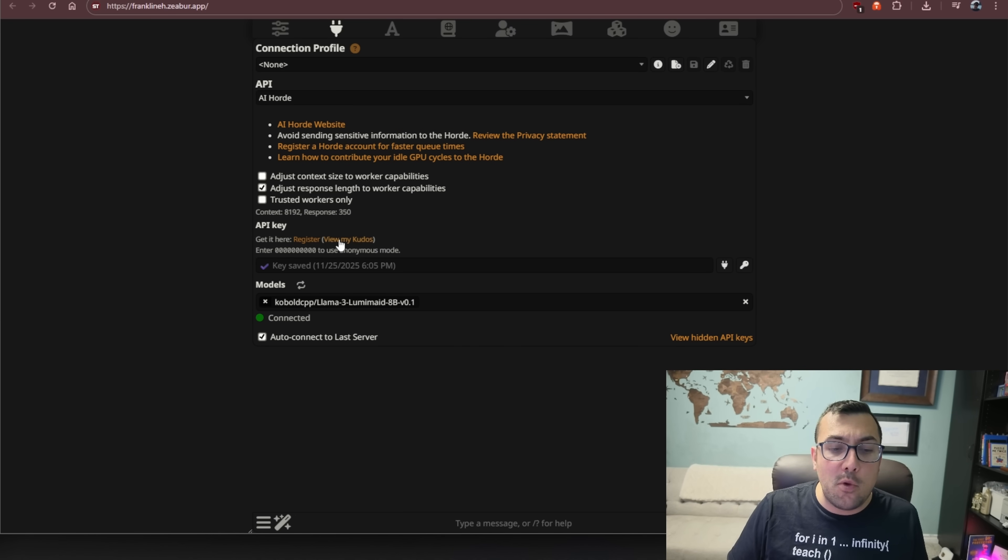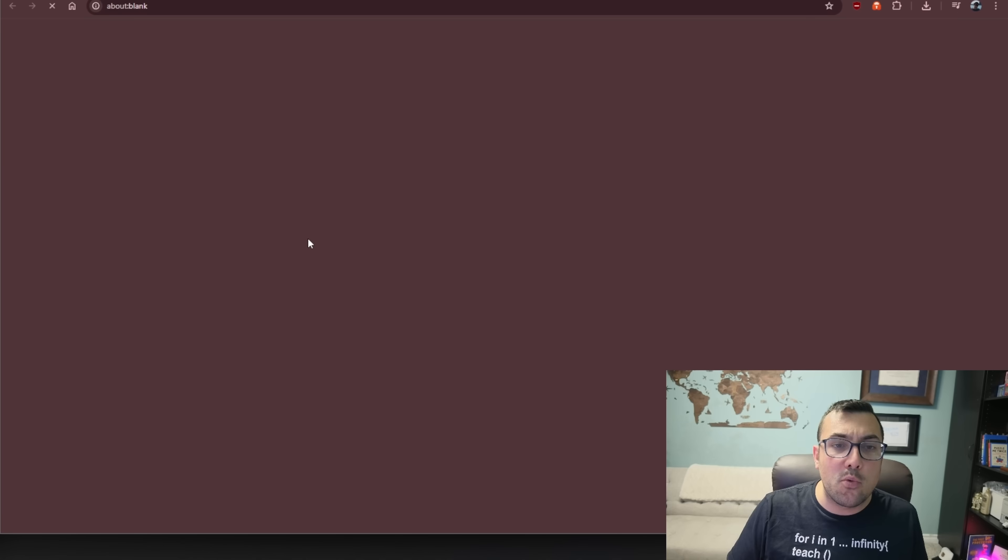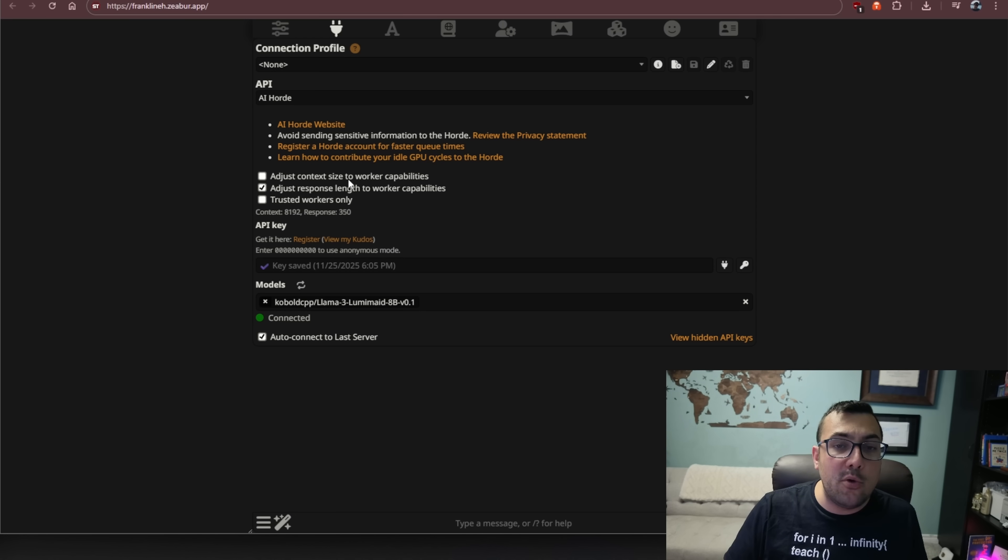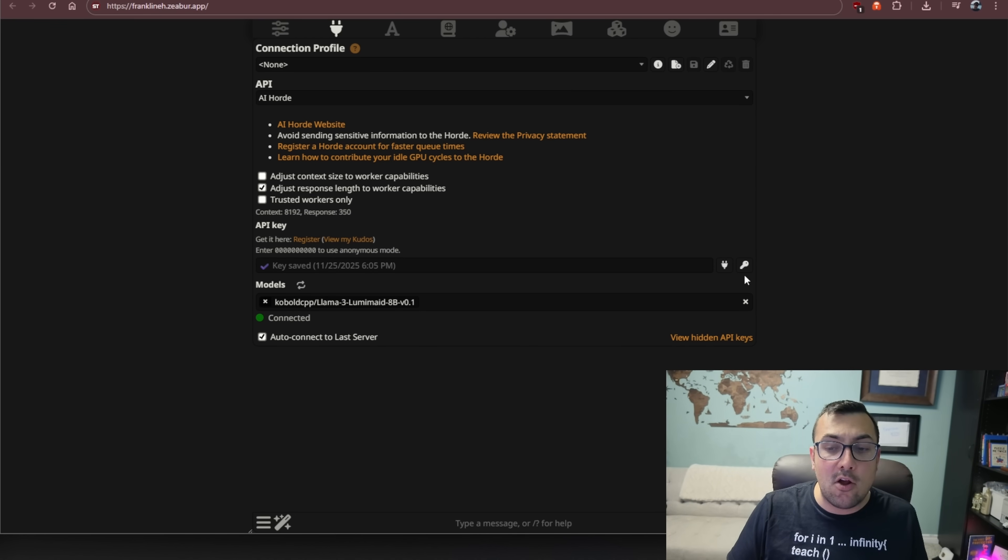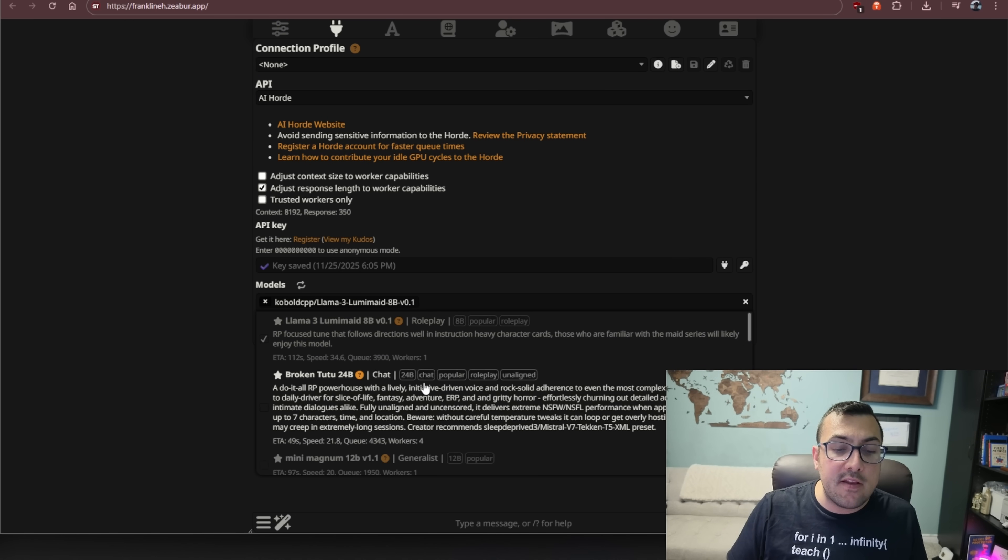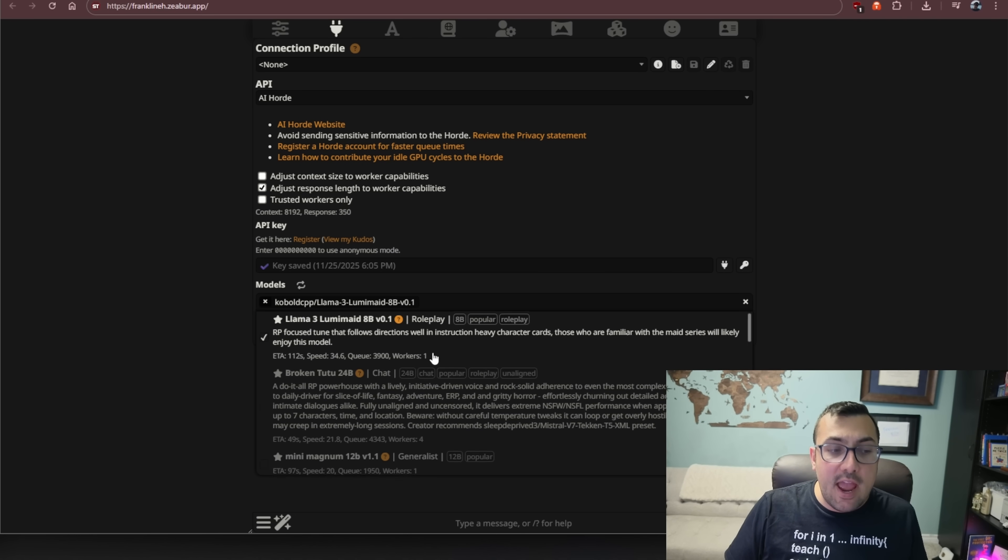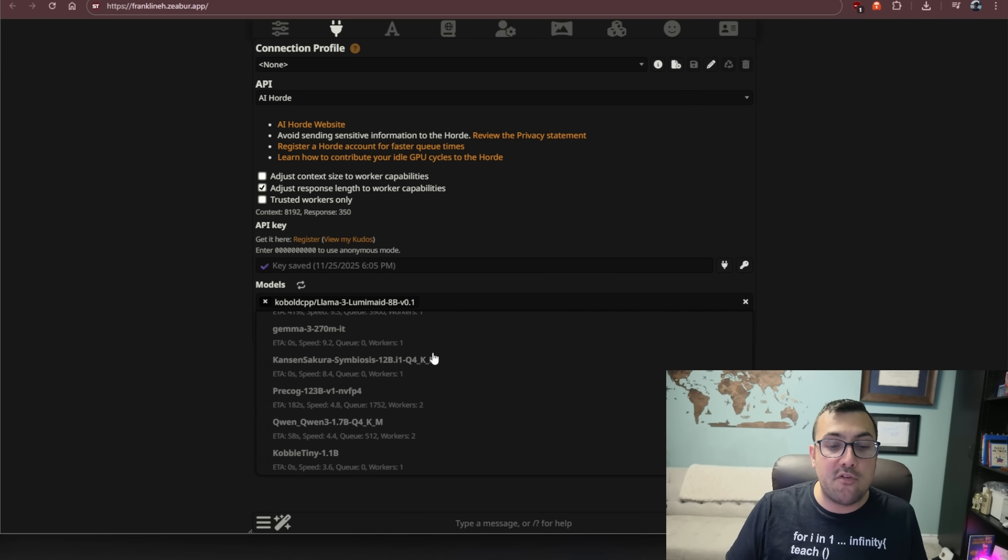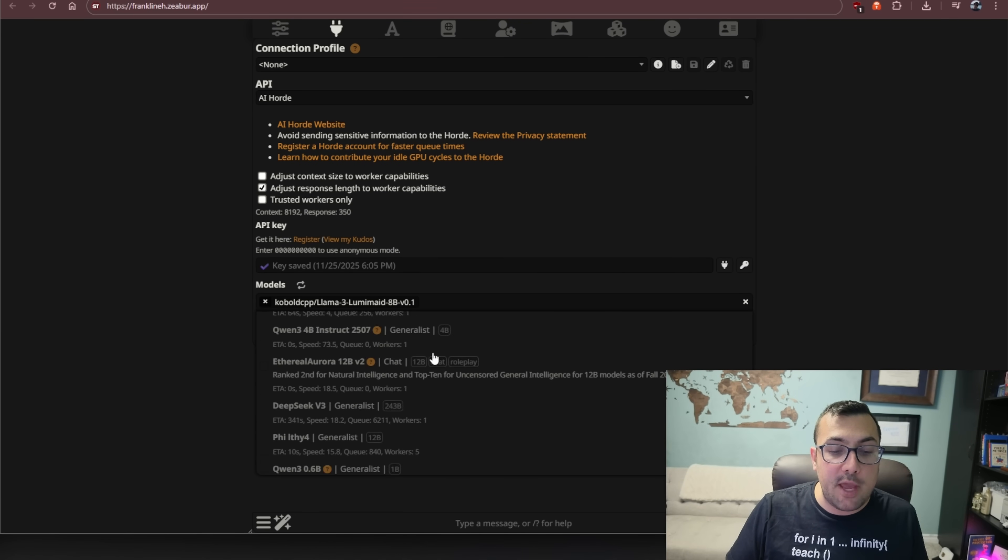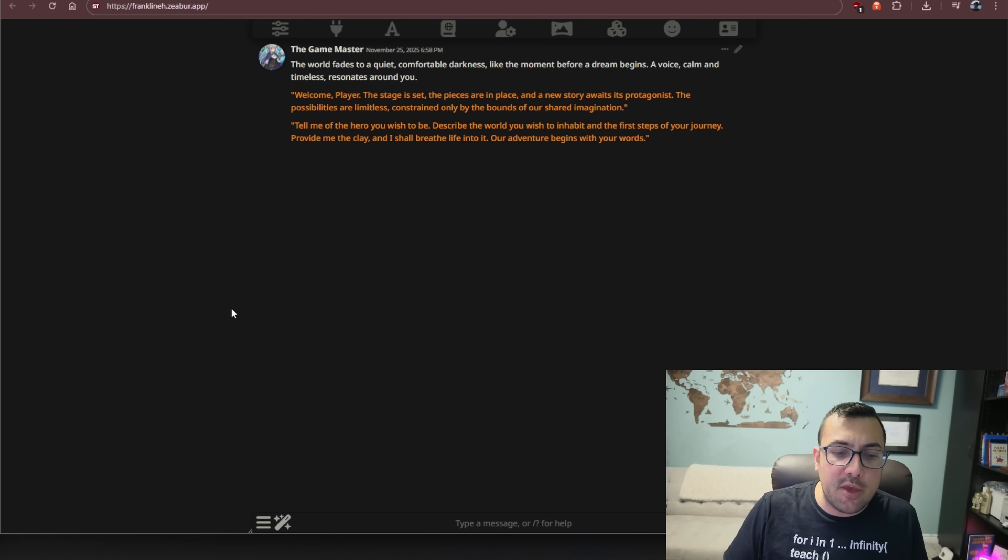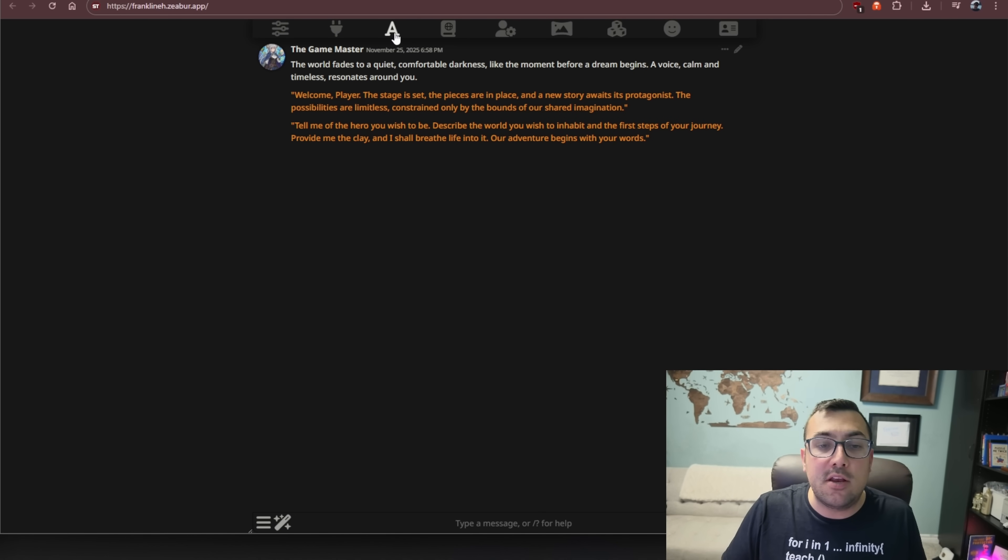The next one here is API connections. And for this to work, what you want to do is you want to click this button here, which is register. You're going to come here, put in a display name. It's going to give you an API key. You come back, put it here, and then you hit save and connect. Then you can select a model. And you can see there are a bunch of different models you can pick from. I opted for the role-playing model just because it makes the most sense for what we're trying to do.